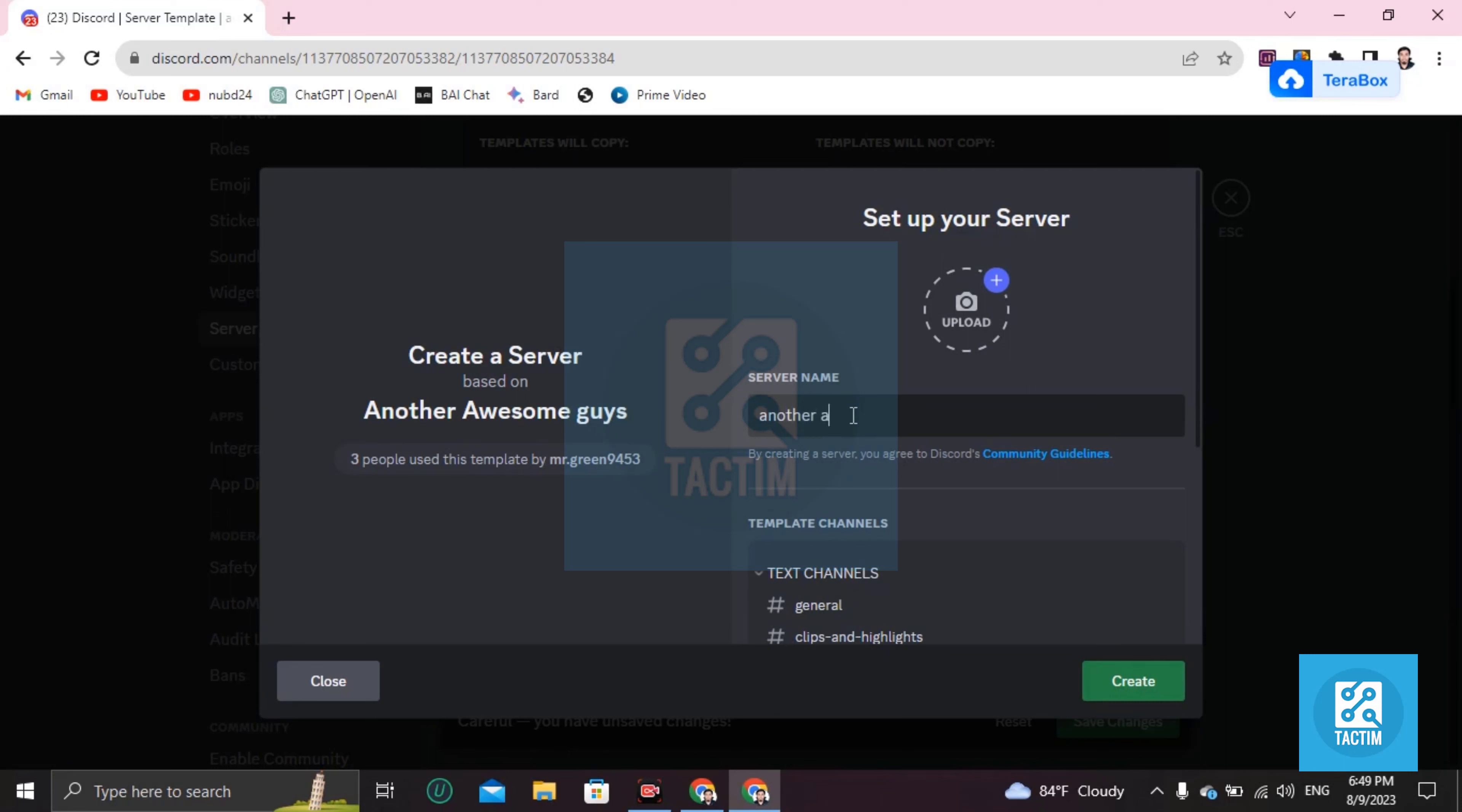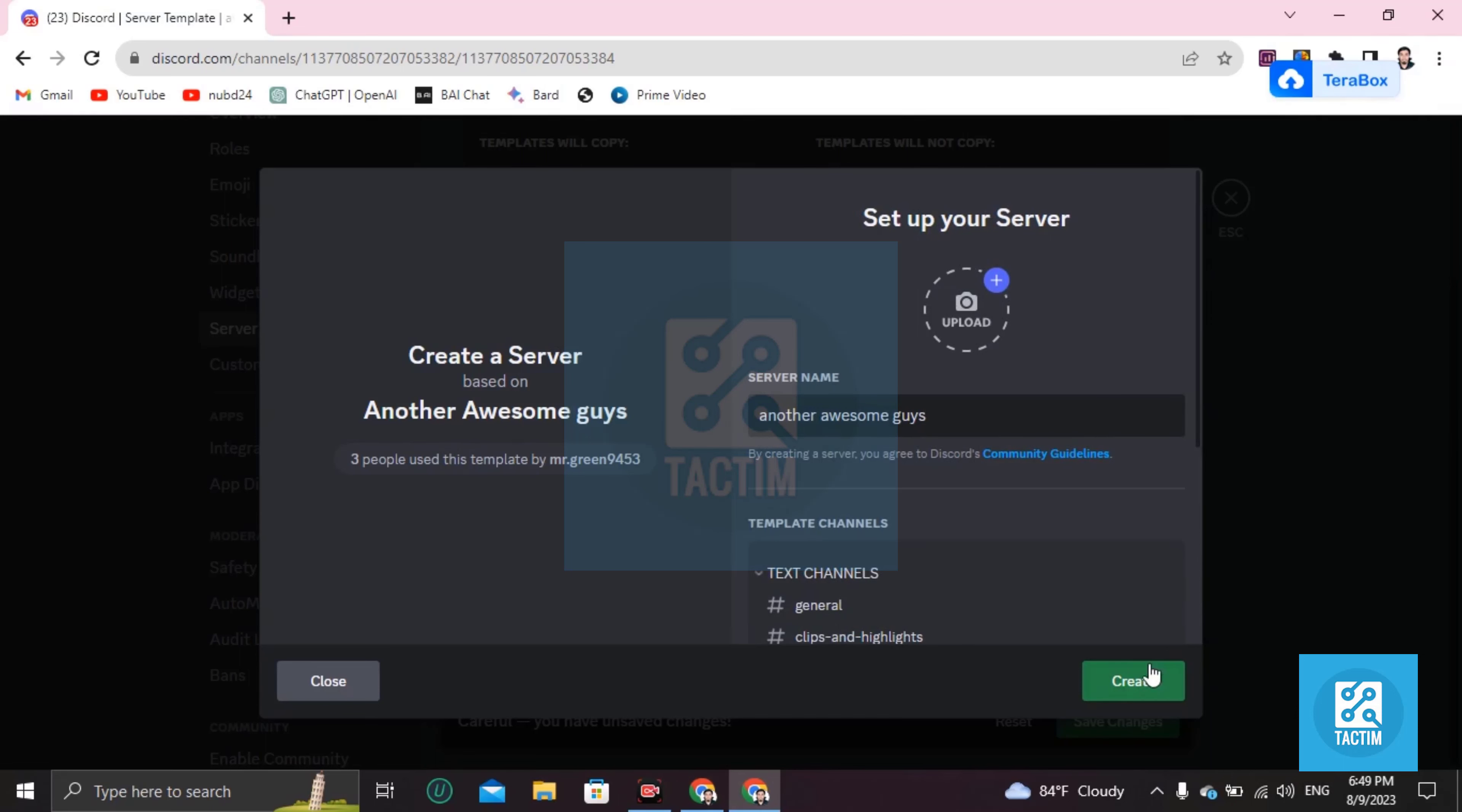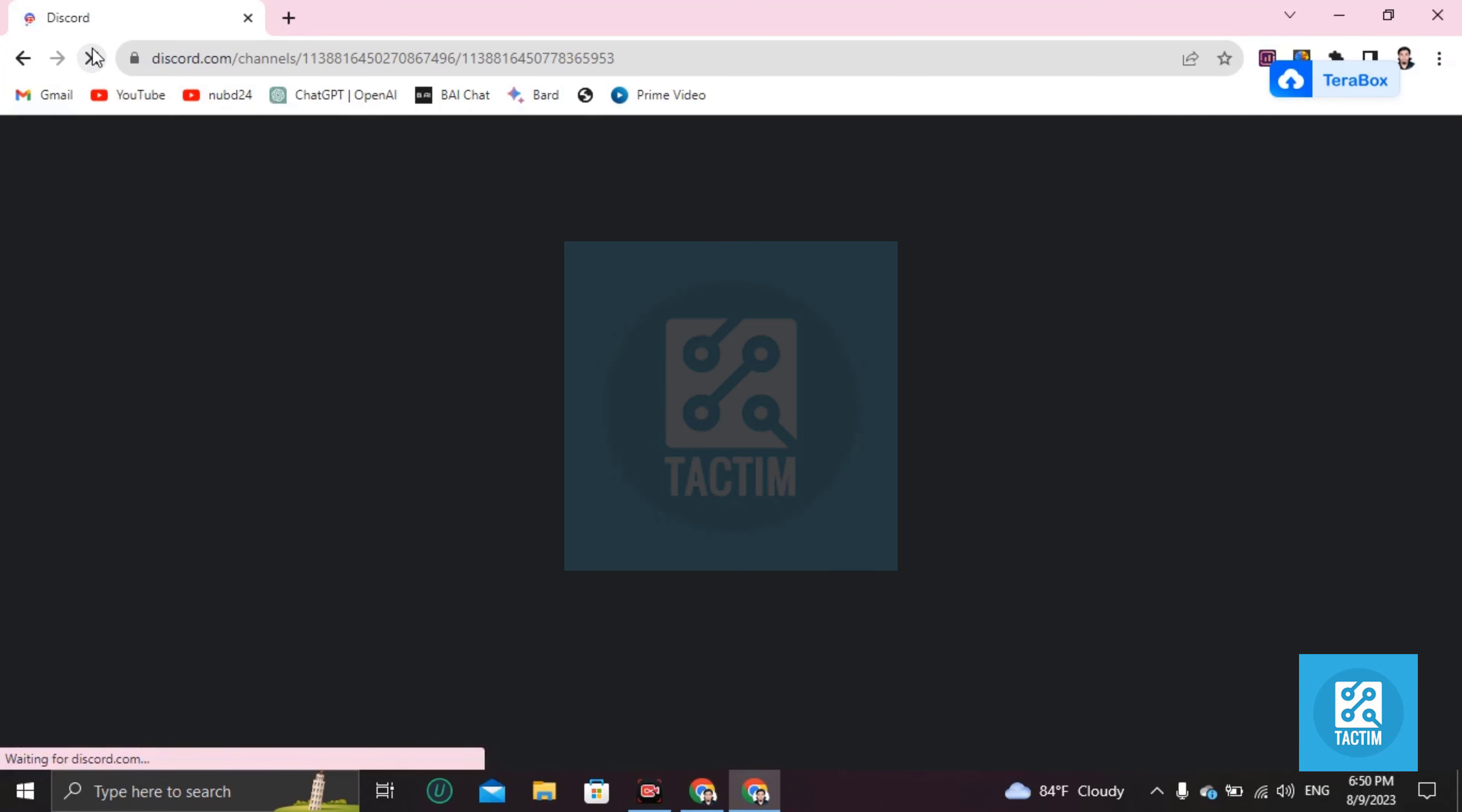Another Awesome Guys - that means I already have an Awesome Guys server, and this is the second one that I have copied. If you copy, your same roles will be here and the same channels. So click on 'Create,' save changes, and copy this URL. Now let's test this.